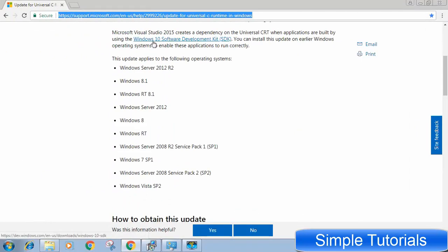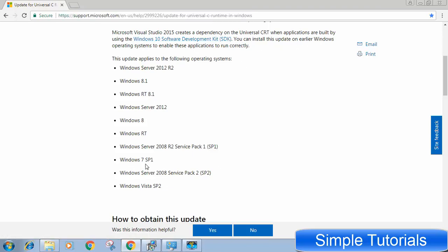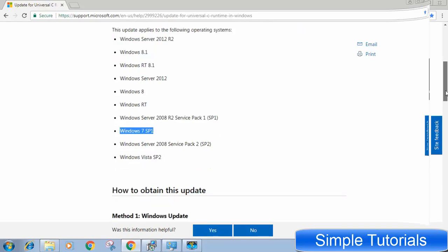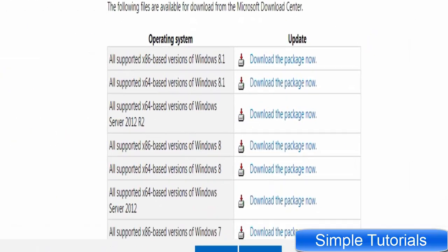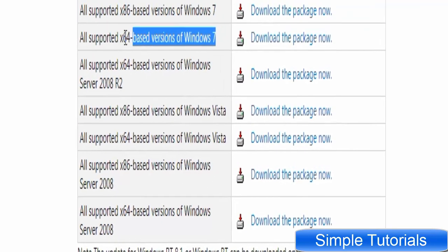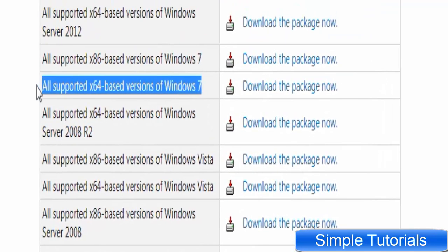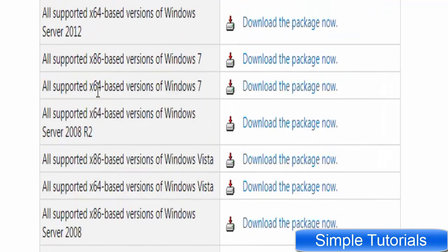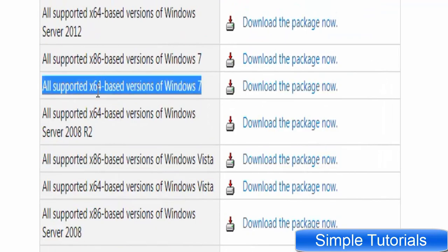All you need to do is download the offline installer of this update from Microsoft website. You may find the download link in the description below. Please download this update according to your system type. As I have a 64 bit PC I will download 64 bit installer.